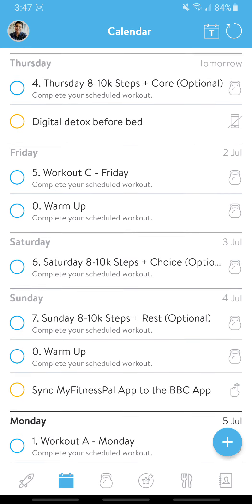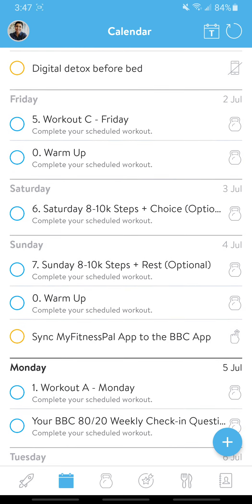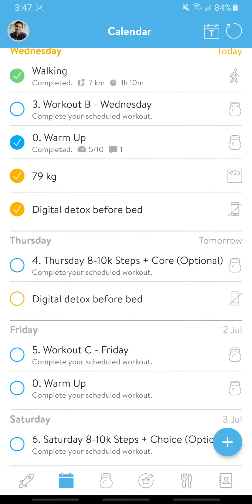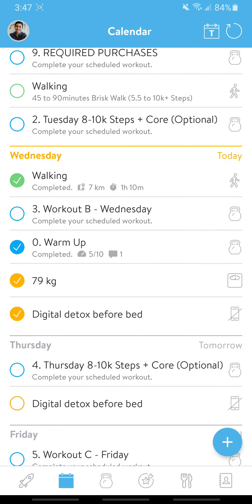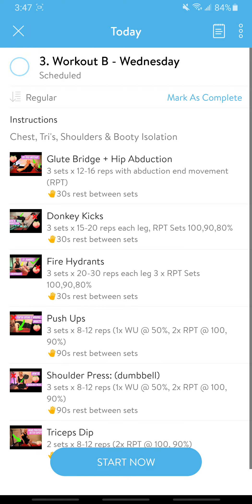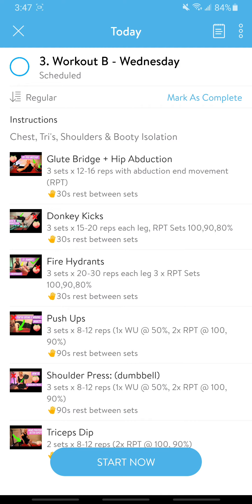Friday we've got the Friday workout and your warm-up. Saturday and Sunday we've got active rest. Monday you've got your warm-up. So let's go into a Wednesday workout — this is when you'll actually track and start your workouts.